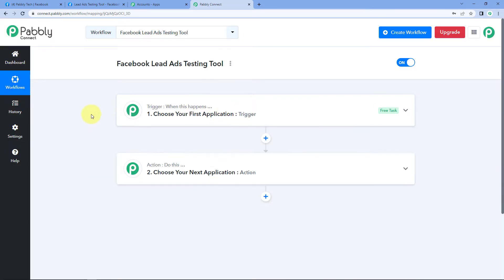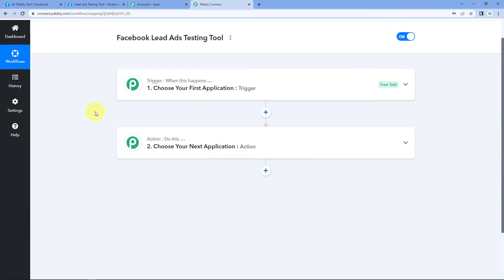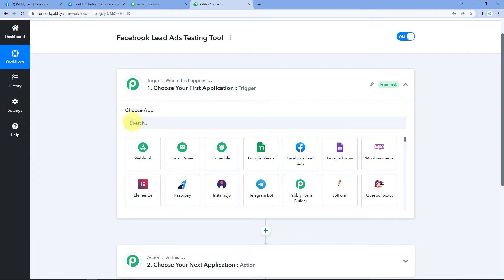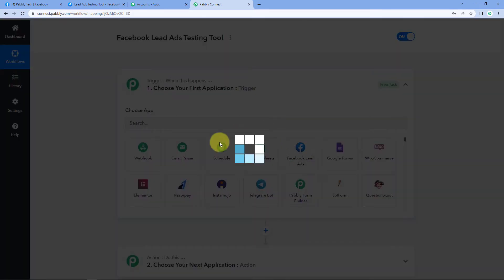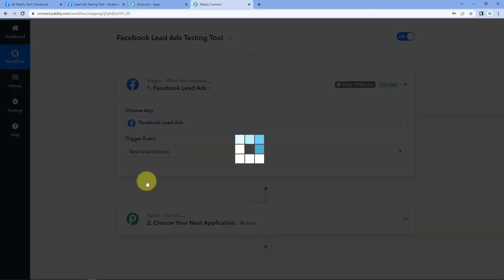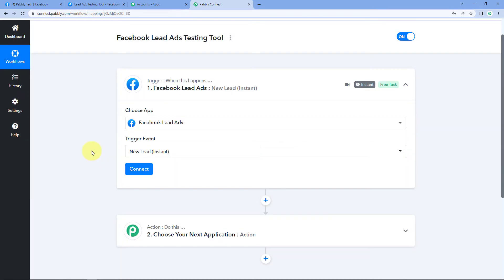After clicking Create, our workflow is open. In this workflow, we have two windows: Triggers and Actions. Triggers define when something happens, and Actions define what to do. In the Trigger window, we select Facebook Lead Ads, and in Trigger Event, we select New Lead Instant — because we want to instantly get the lead as it generates. Then click on Connect.